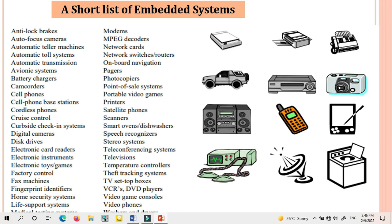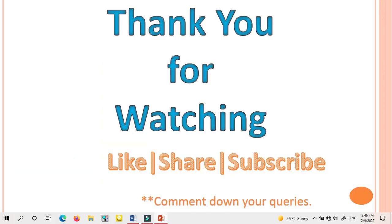These are some examples where we use embedded devices in almost all fields: anti-lock brakes, autofocus cameras, battery chargers, camcorders, cell phones, cordless phones, electronic toys and games, factory controls, fax machines, fingerprint identifiers, VCRs, and DVD players. You can see the different examples — in almost all fields we are using embedded devices. Thank you for watching this video; if you like it, please share and subscribe.